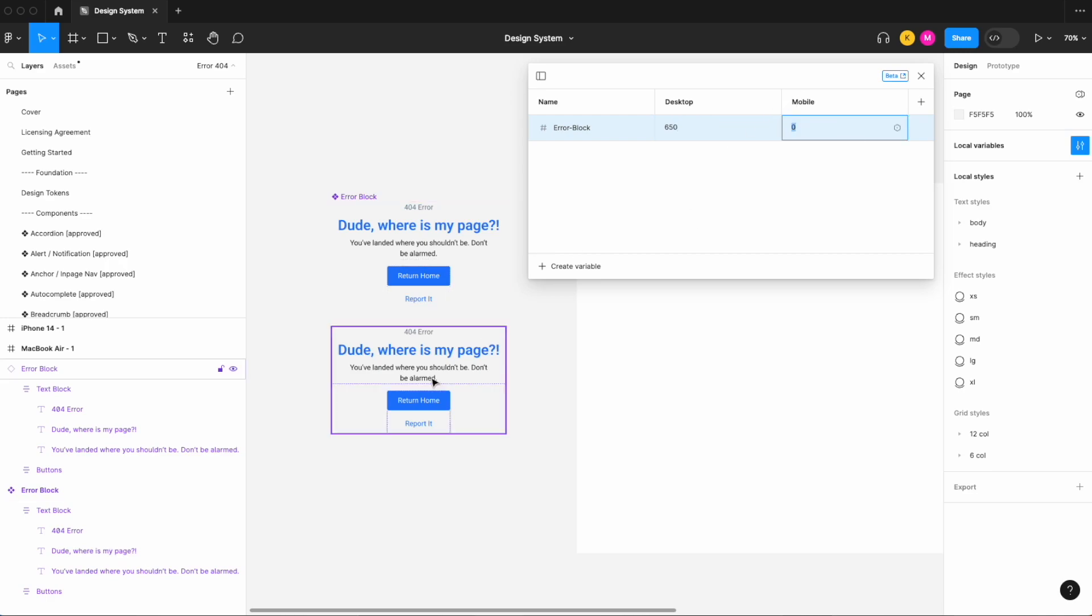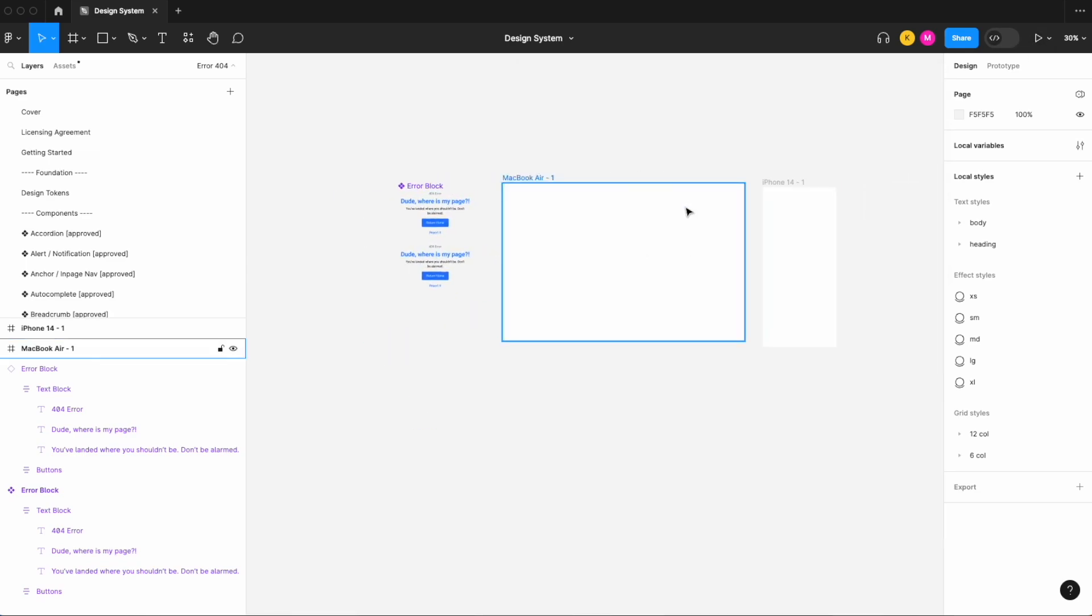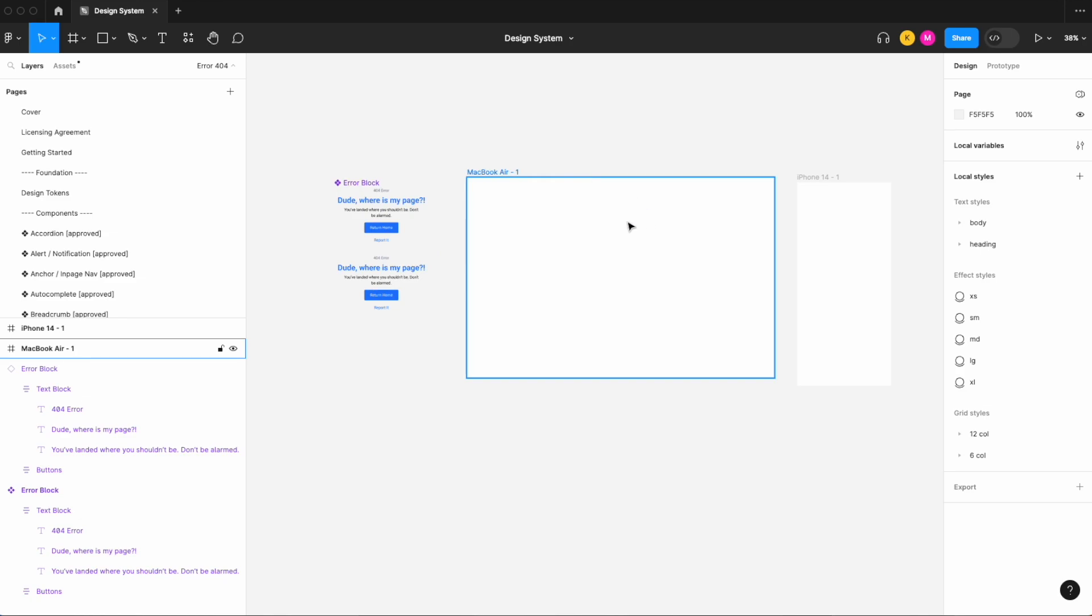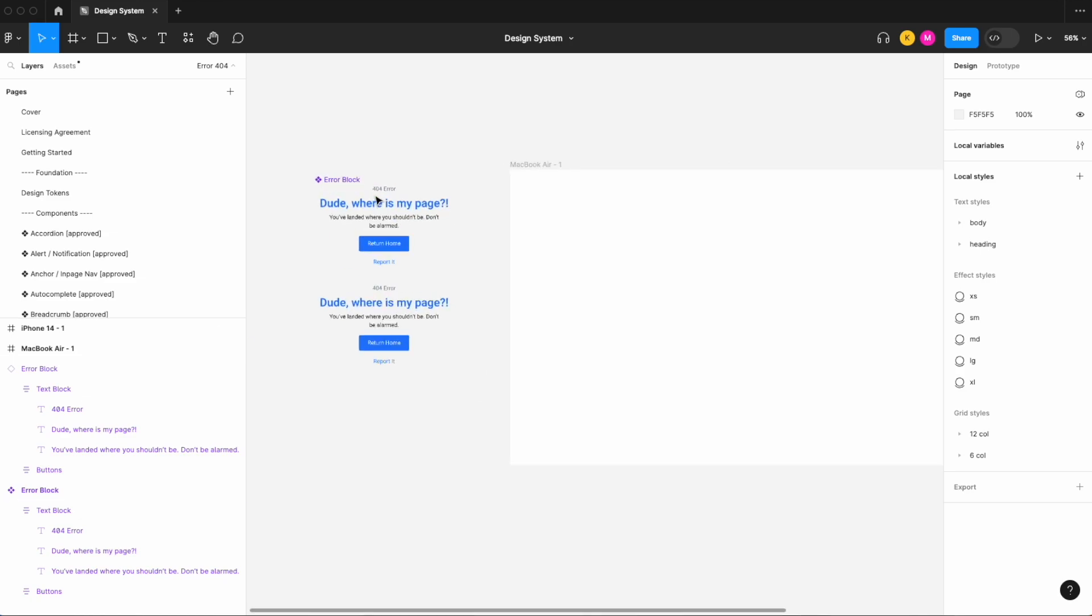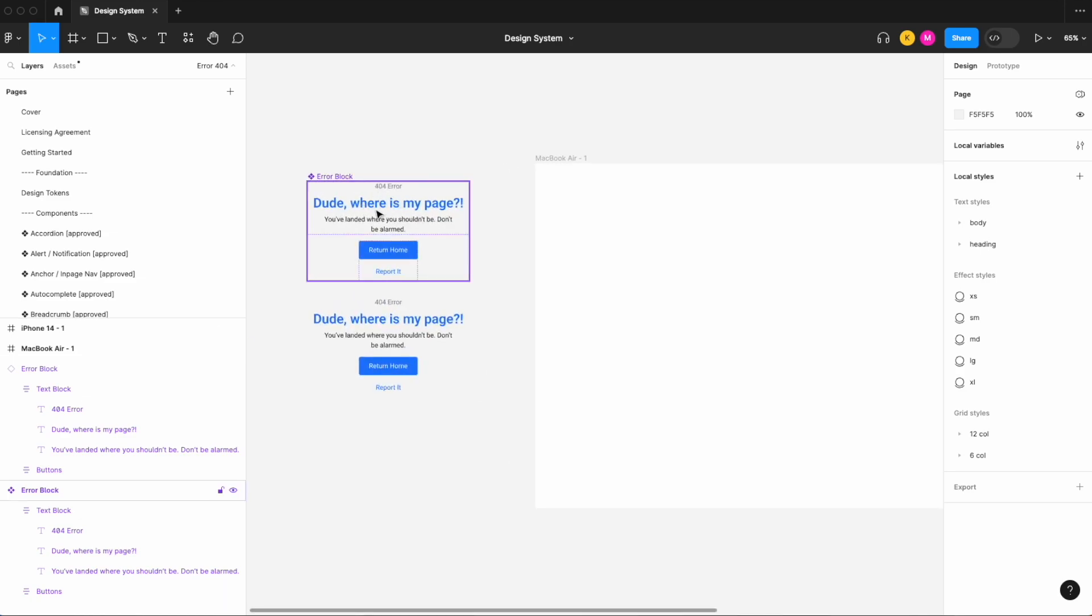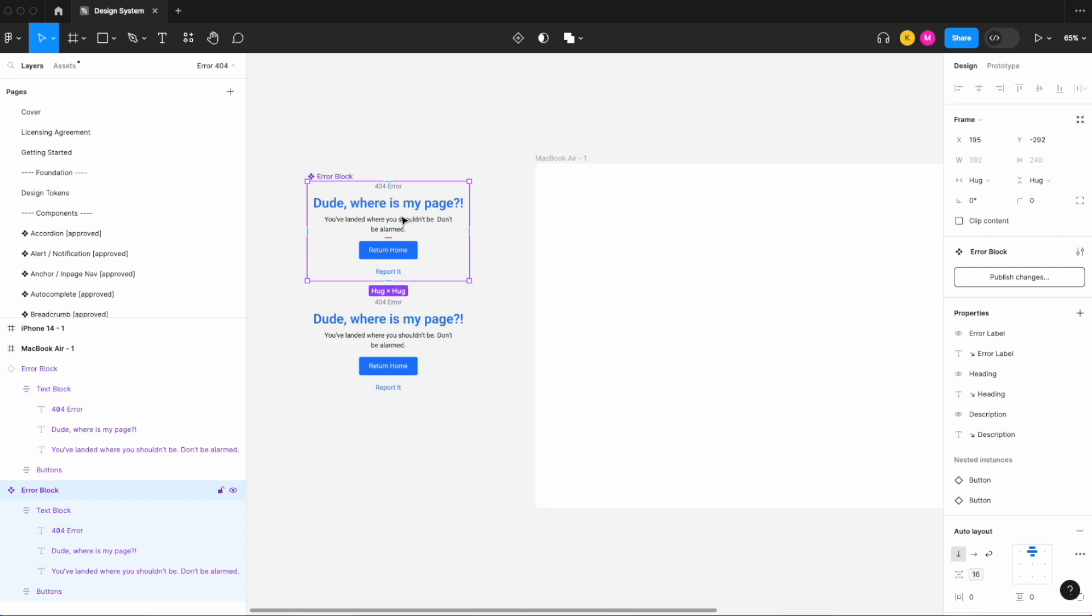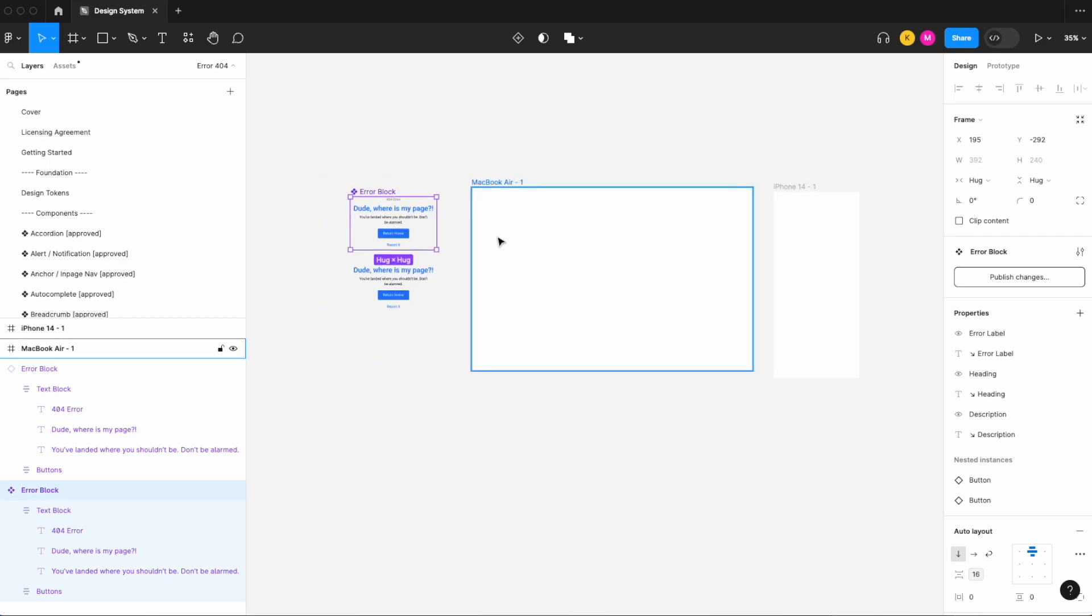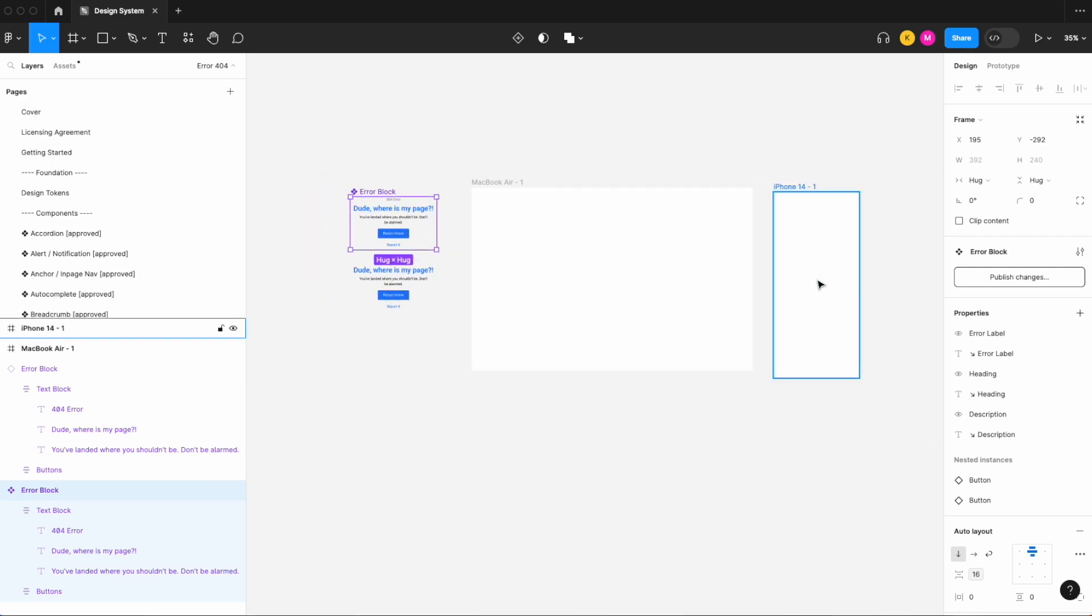And for the variable which will be the width of this error block on desktop, let's set it to 650, and on mobile which will be the width of this error block on mobile, let's set that to 300. So we've got our two frames, so our desktop and our mobile.